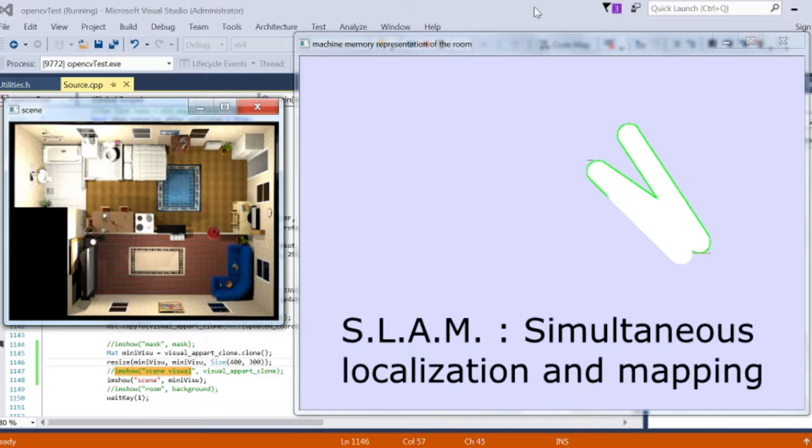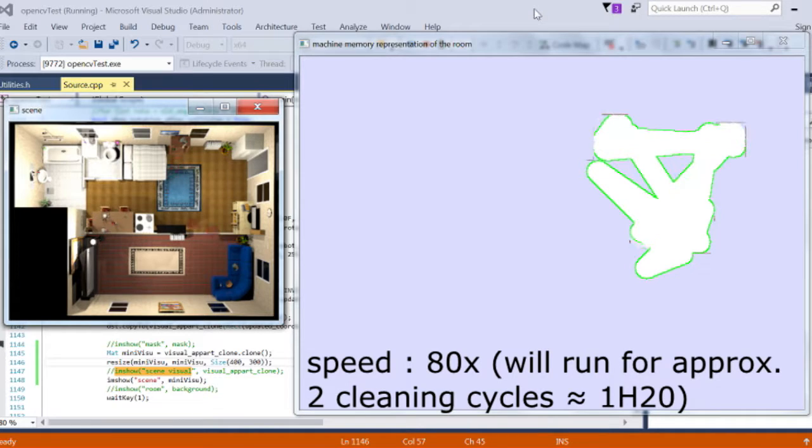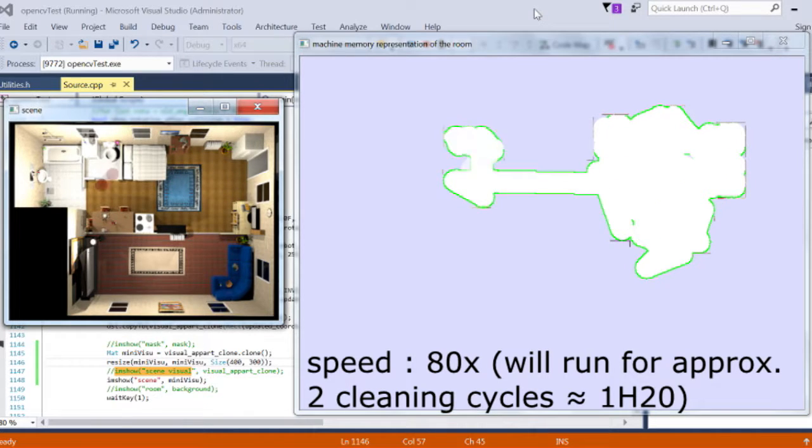At first, the representation isn't very useful, but after a few cleaning cycles, it is usually sufficient to have a correct representation of the living quarters area.